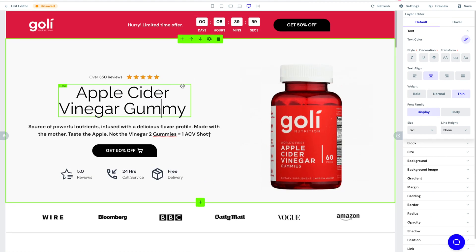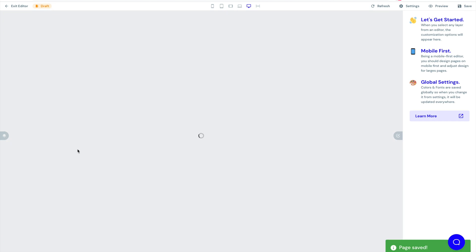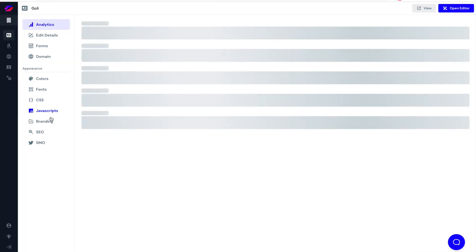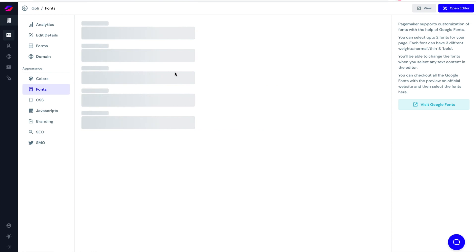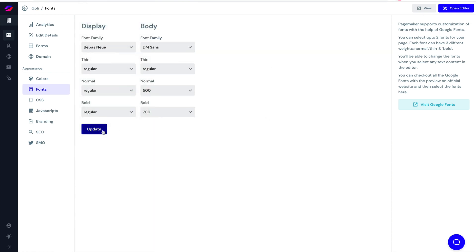I've noticed this text font doesn't go well, so I'm going to save this page and change the font. I'm thinking of Bevis New because it's more bulky, more eye-catching, and it's going to give this page a much better look. Let's go to fonts, we're going to use Bevis, update it, and head back to the editor.